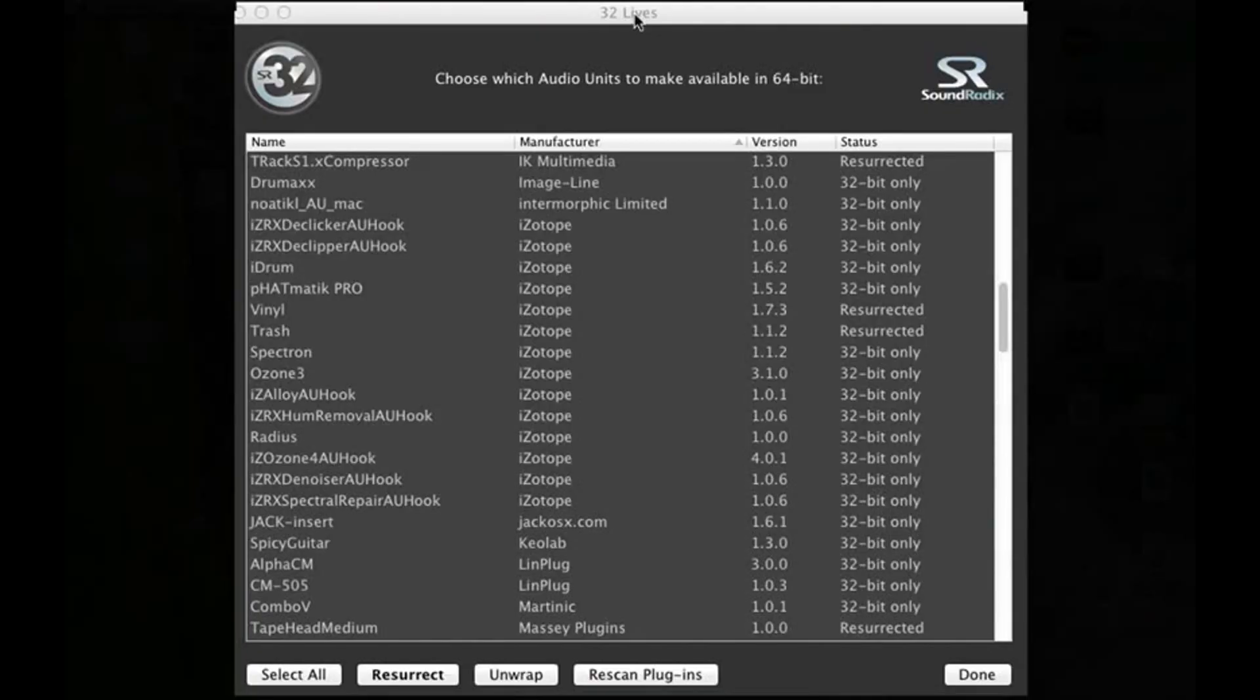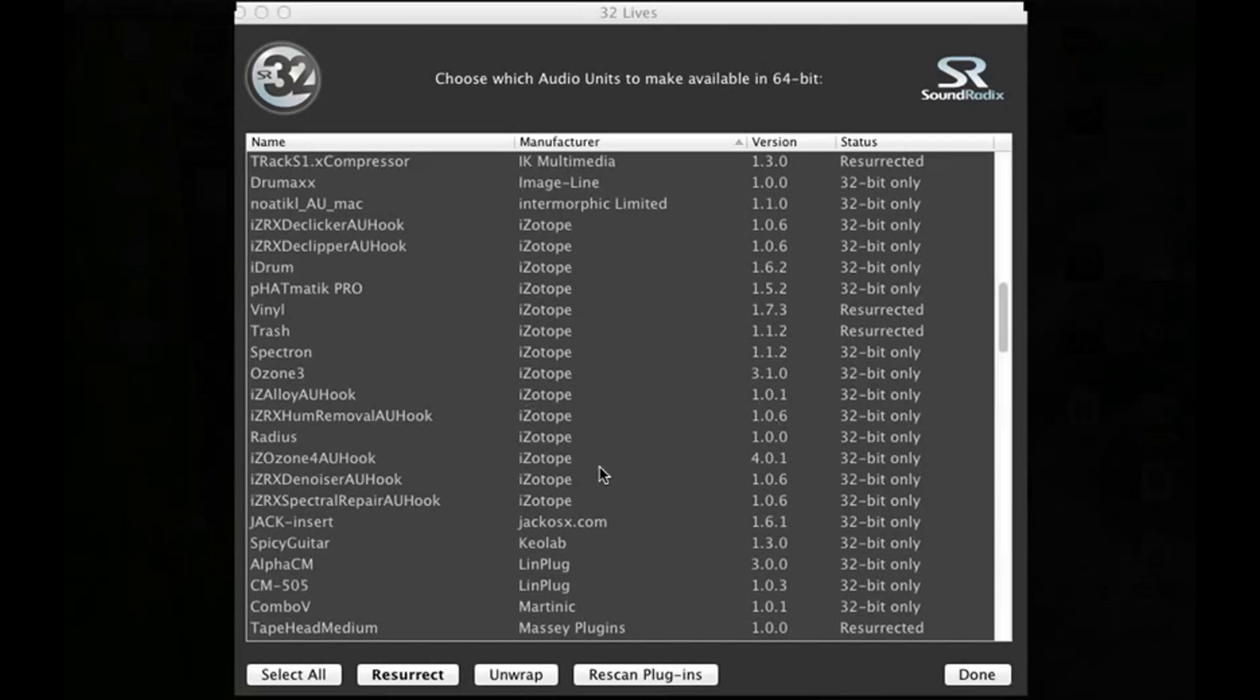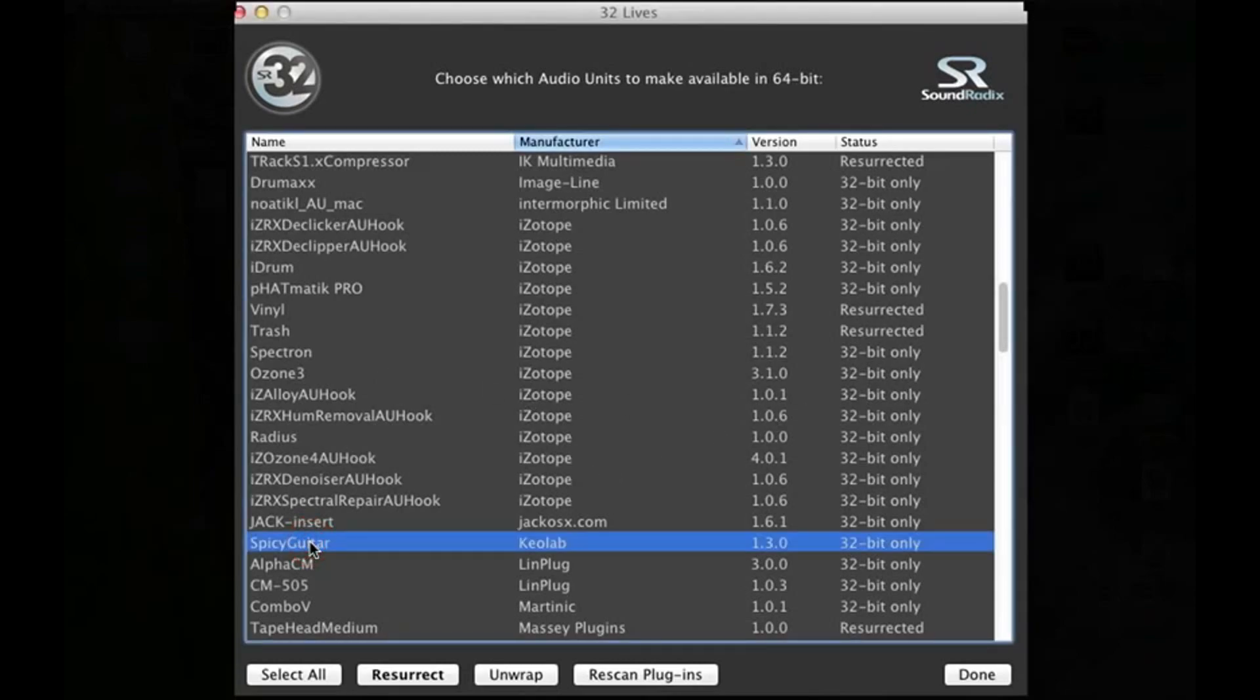Okay, so everyone, it's just going to be a quick thing you can do here to run your 32-bit plugins on Logic Pro X. Basically, it's a program called 32 Lives. Very simple program here. Let's choose this one here, Spicy Guitar, which is 32-bit only.